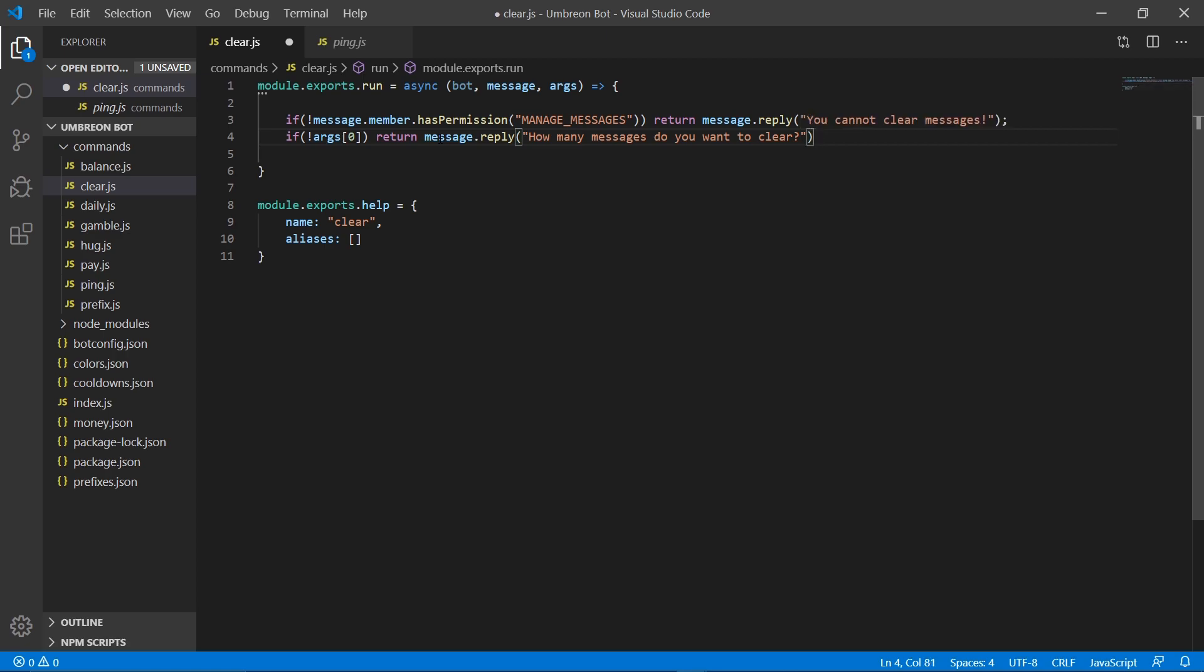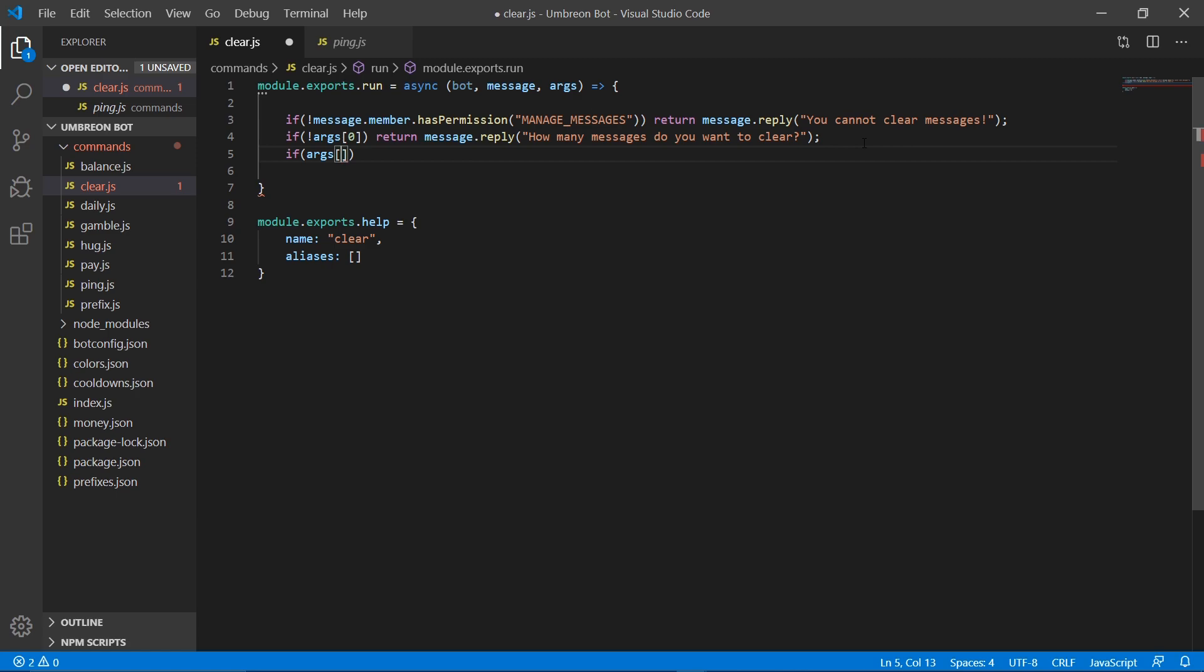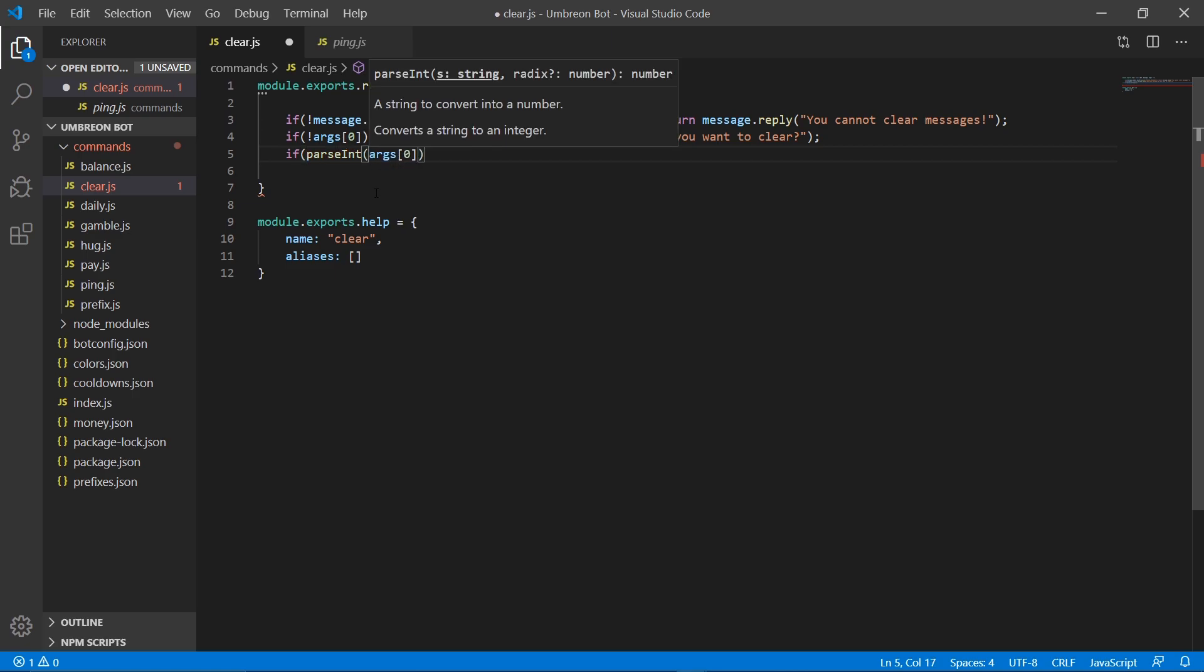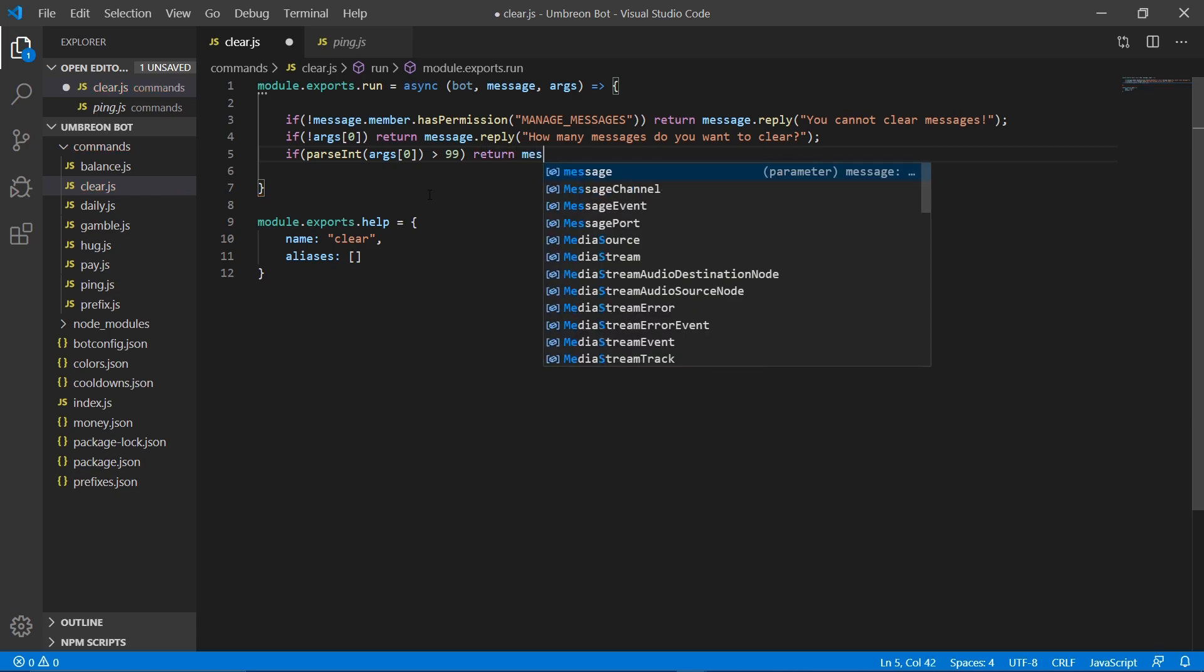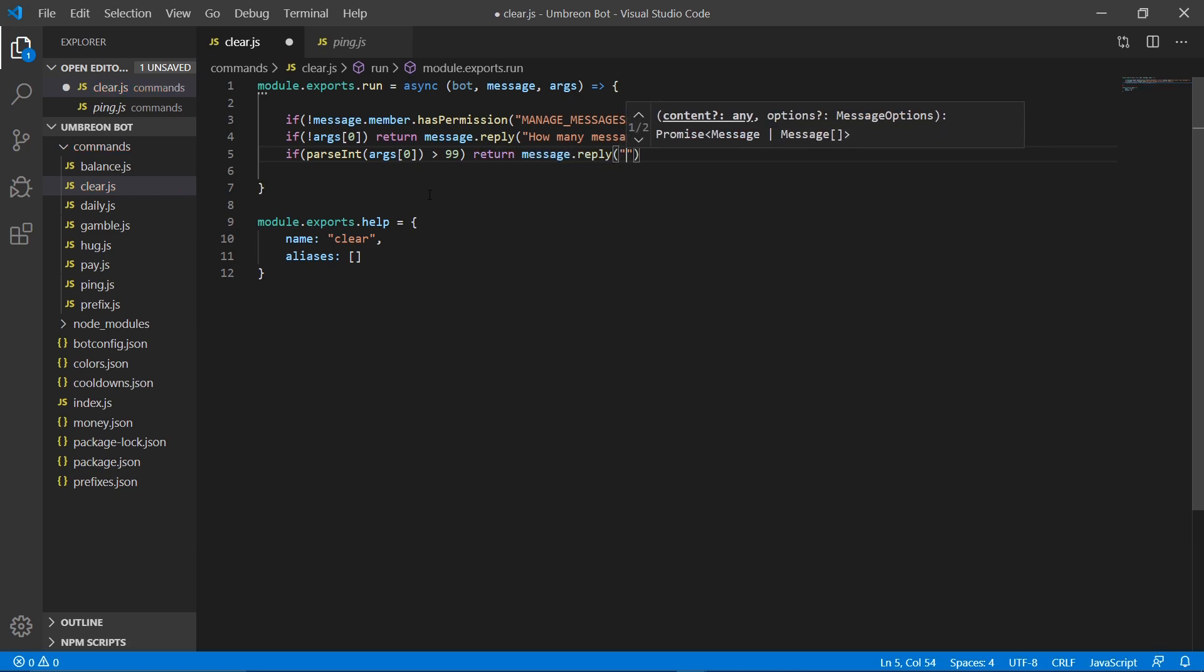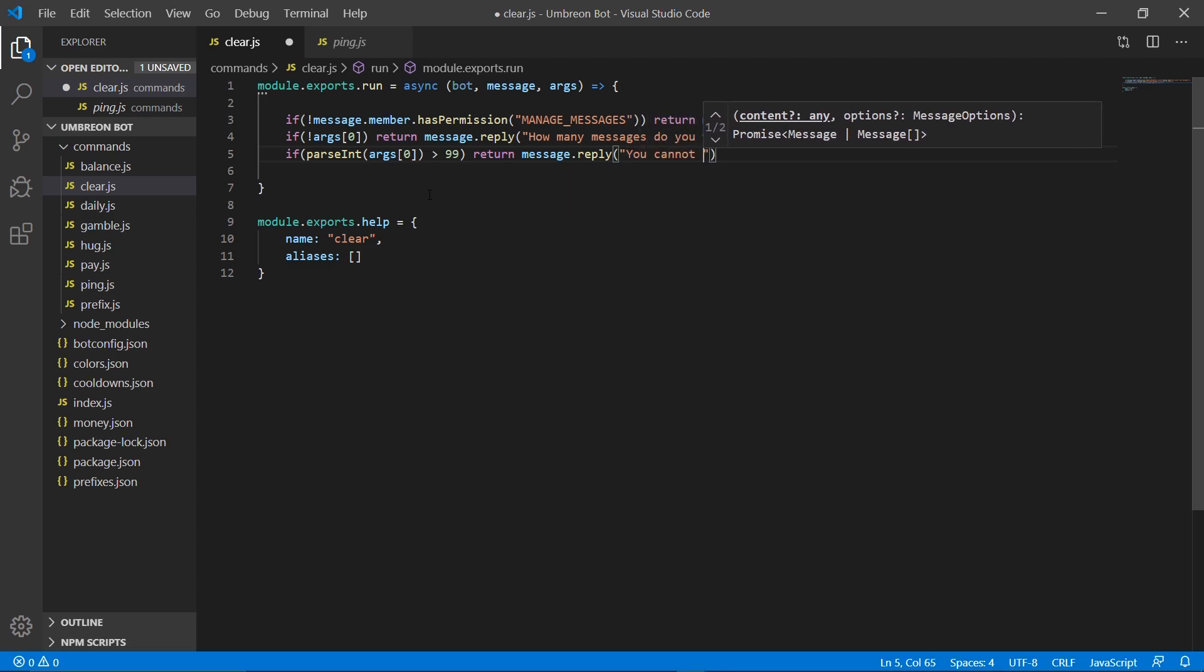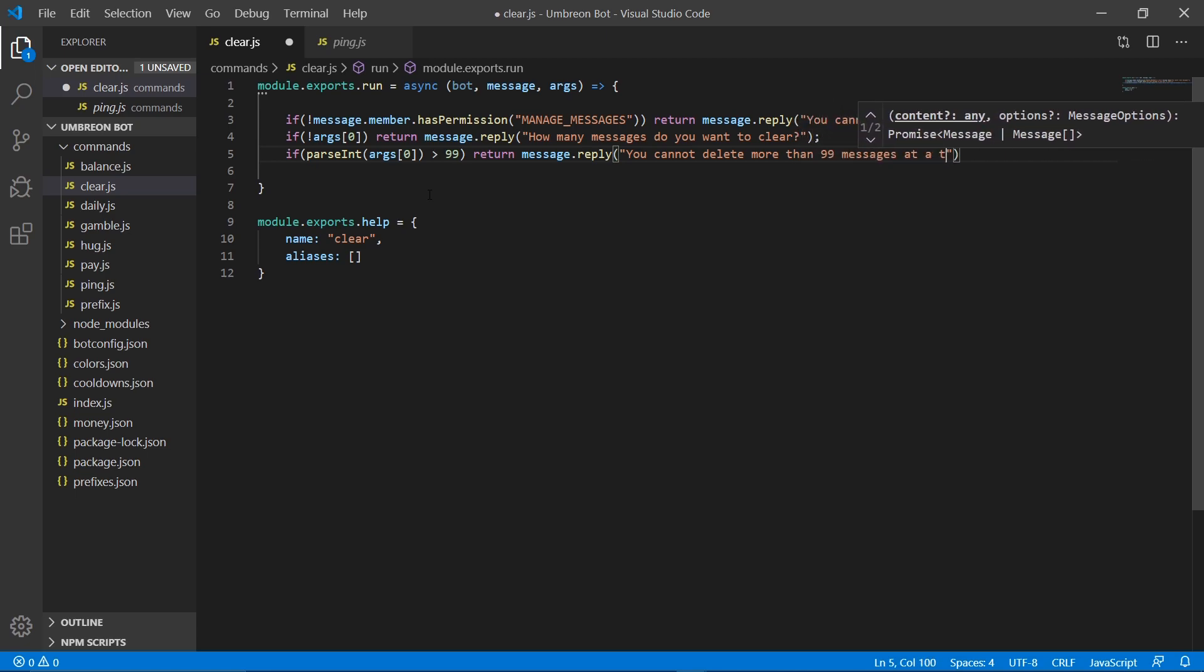Now we're going to do another if statement, and we want to check if args0, and that's actually a string, so we need to convert that over to an int. So we're going to do parse int args0. And if that is greater than 99, then we are going to return message.reply, you cannot delete more than 99 messages at a time.